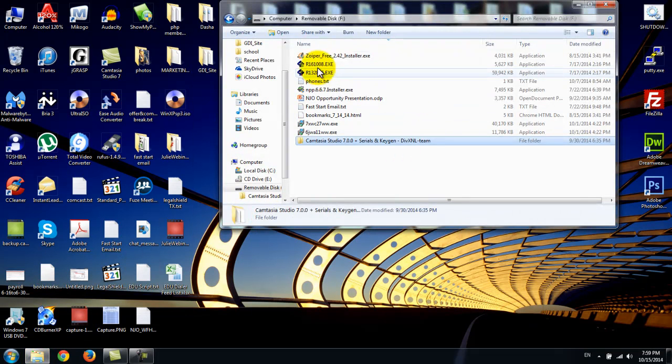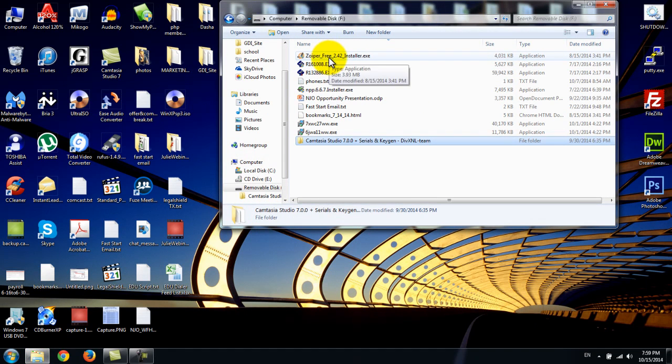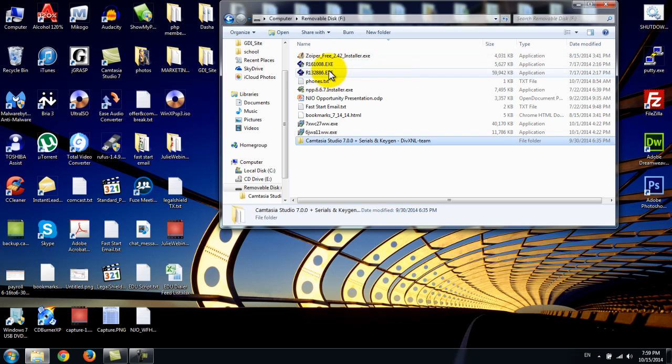Hey guys, this is Mark again. I'm going to show you how to install Zoiper. Zoiper is a soft phone, an internet phone that will work off of your computer.